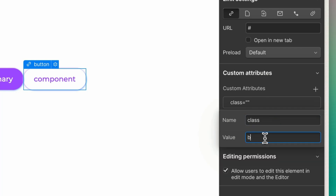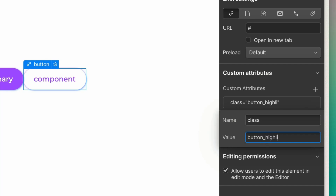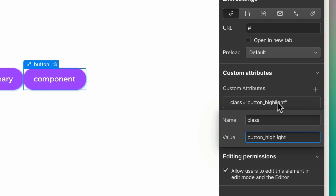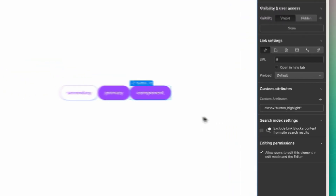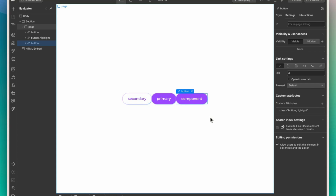For example, let's see what happens if I add the class 'button_highlight'. It pulls the CSS, which I've already defined within the Webflow style panel.